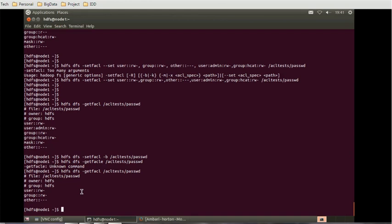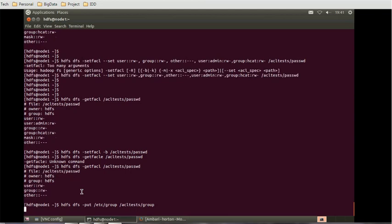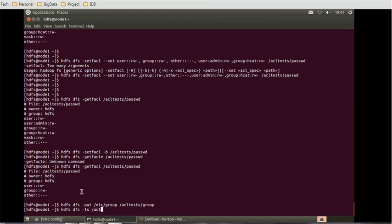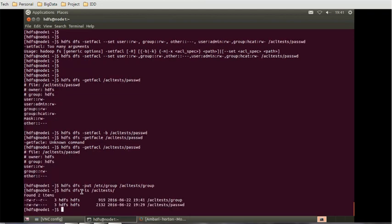If you want to upload any particular group from local file system to HDFS directly, we can use the put command which we have seen recently. HDFS DFS minus put then ETC group and we are going to move that to the ACL tests group. And we can verify that as well. HDFS DFS minus LS ACL tests and we can see all the directories and files inside that. So passwd is there and group also there.